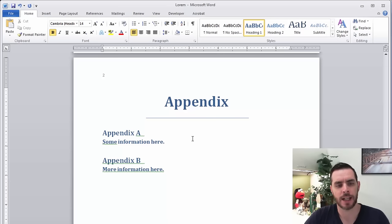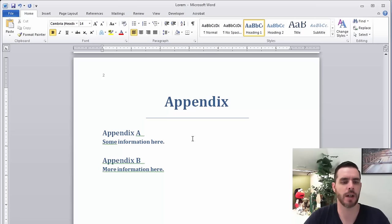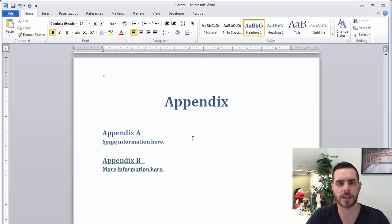But at the end of the day, an appendix is just going to reflect whatever extra information you're trying to insert, so it's going to vary a great deal, but that's one way to insert an appendix in your Word document.